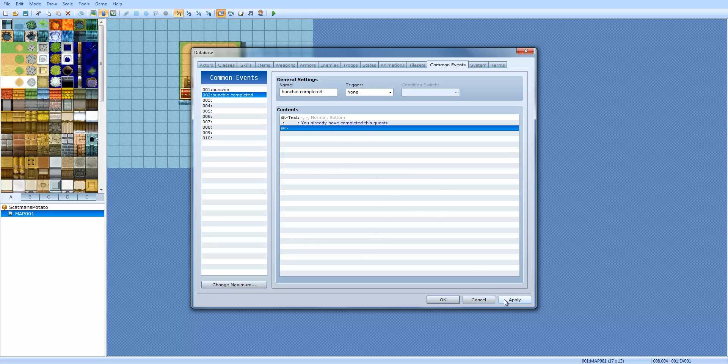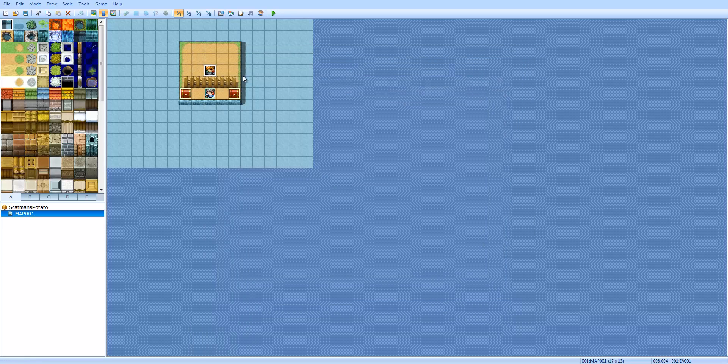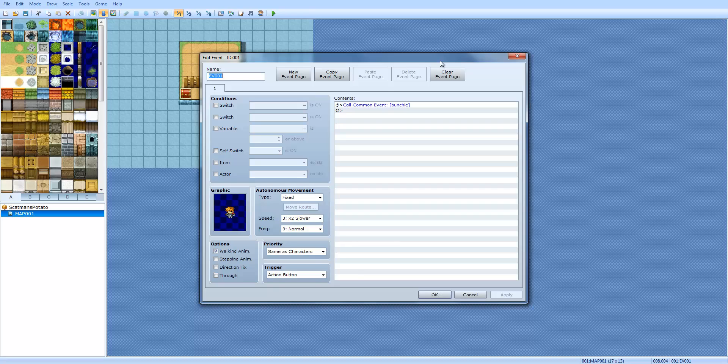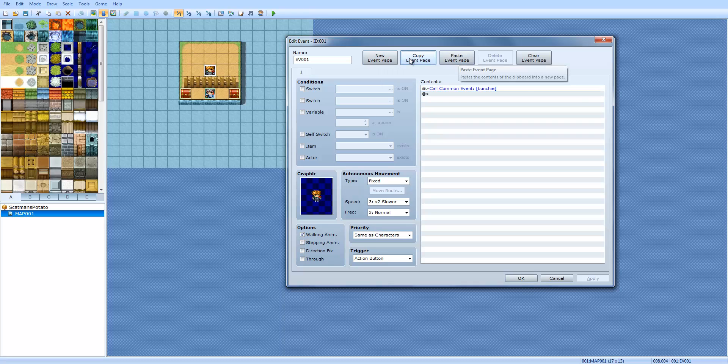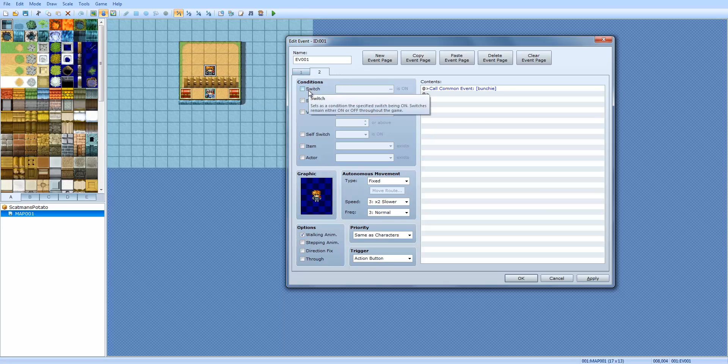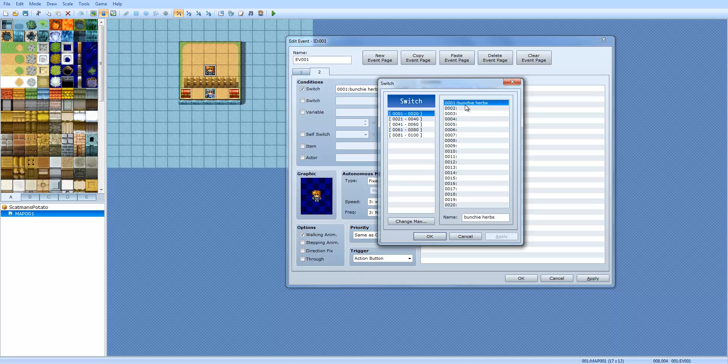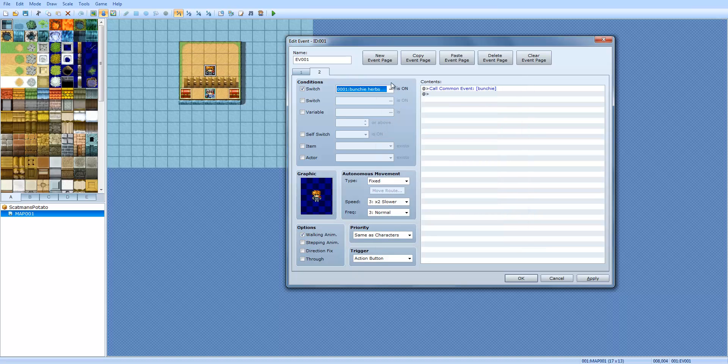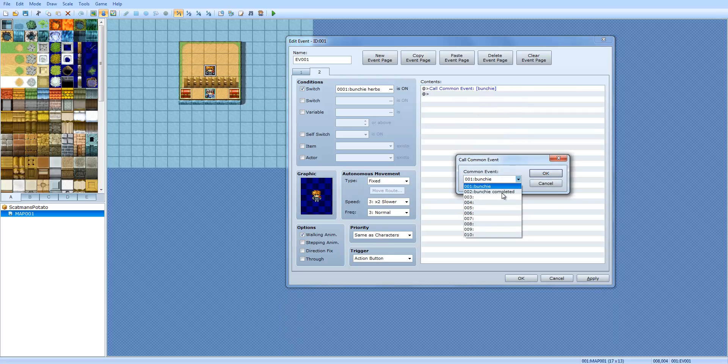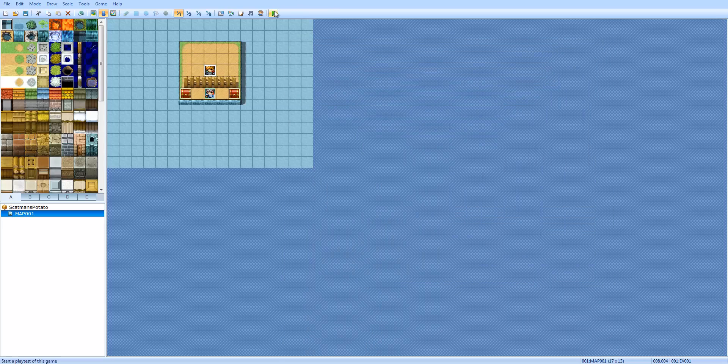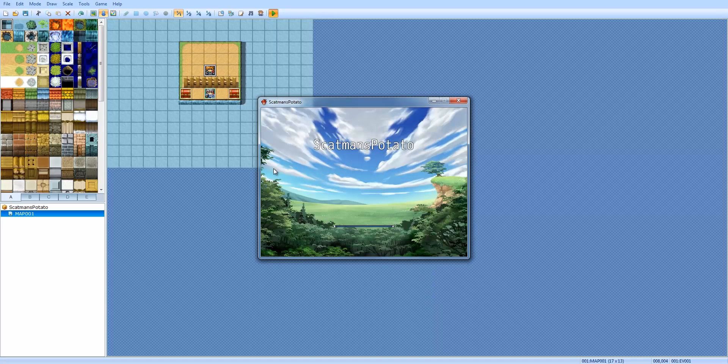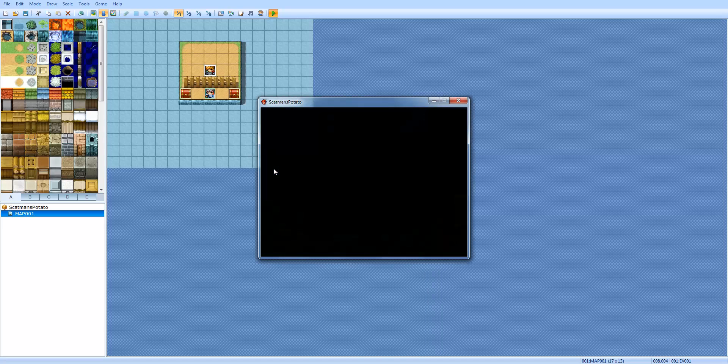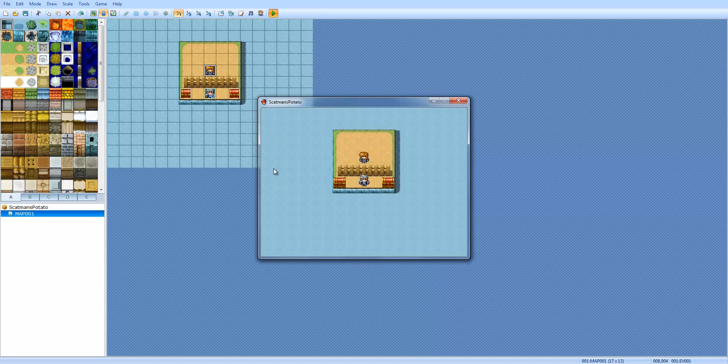Click apply. Now, we're going to go here to this little guy. See how normally he calls the common event called Bunchy? I'm going to do copy event page, click this button up here and paste it. Now, you can see here we have two tabs. These tabs, I will be explaining in the future videos. But basically, there are certain event tabs. Now, over here in the conditions, we're going to click switch and we're going to select our Bunchy Herbs that we made. Now, go here, right click, and click edit. And we're going to do Bunchy Herbs completed. So, now, once you complete the quest and you have two herbs, and you talk to him, he's going to say something different.